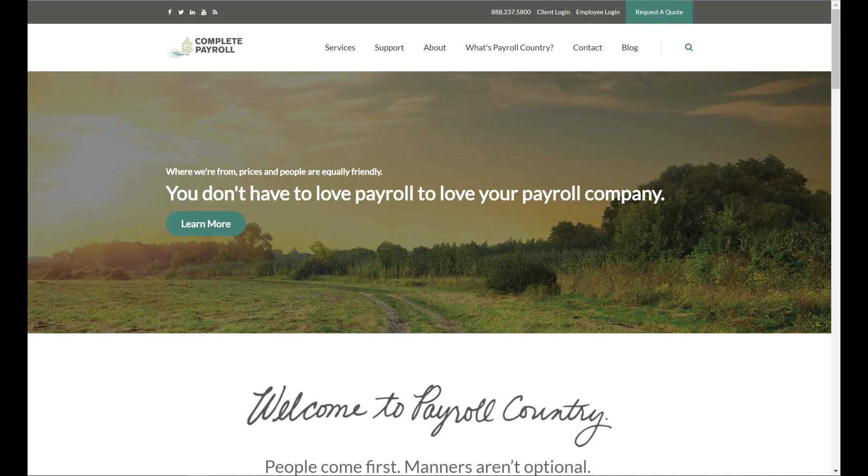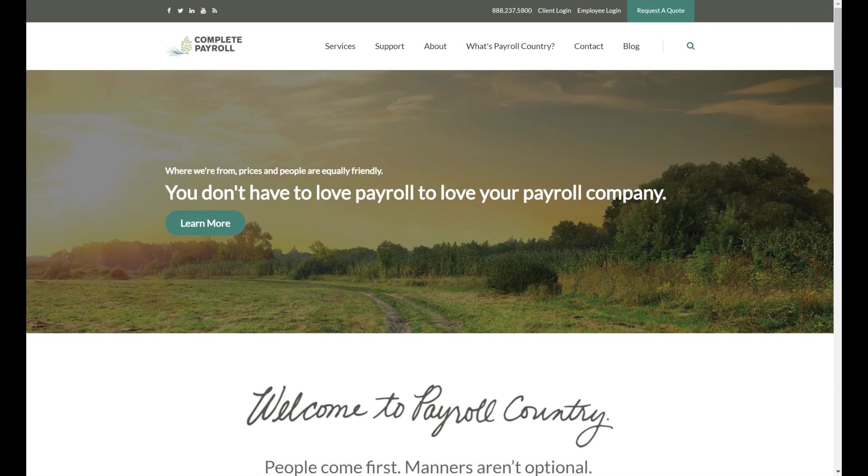Hi, this is Leanne at Complete Payroll. Welcome to Payroll Country. In this video, we're going to take a look at TimeWorks Plus, our highly customizable, easy-to-use time and attendance system.